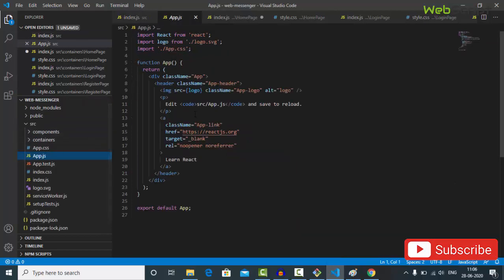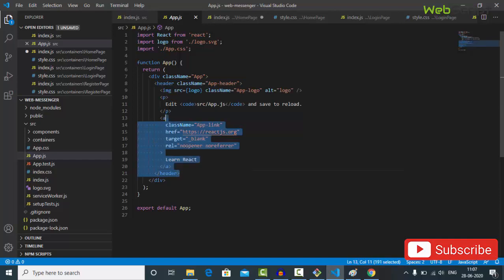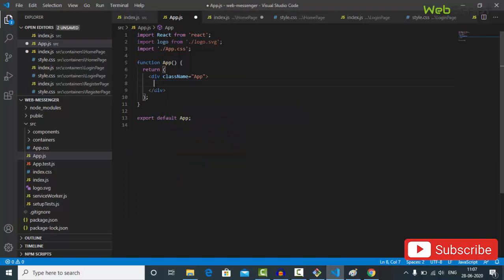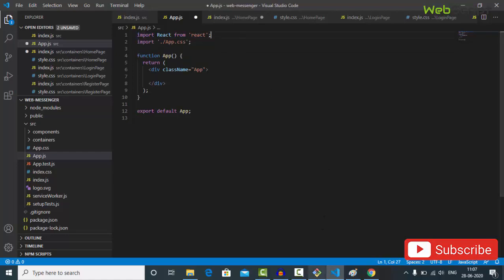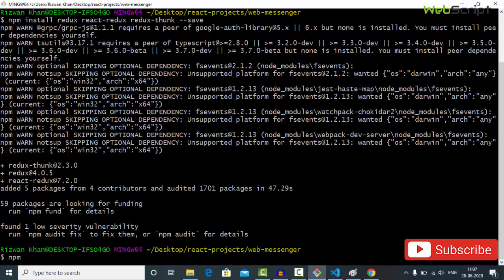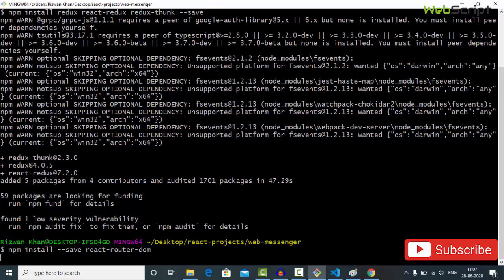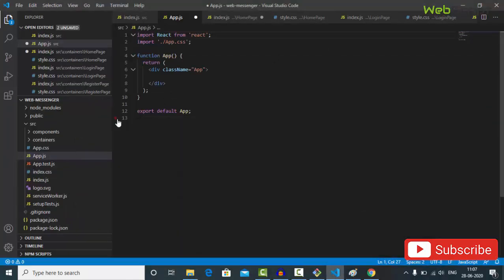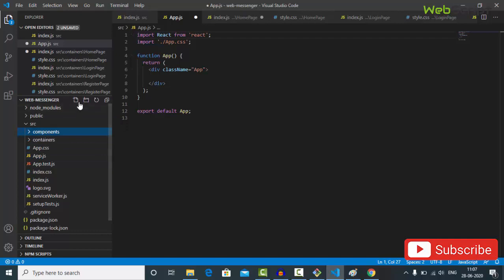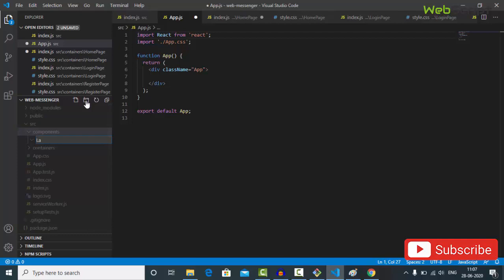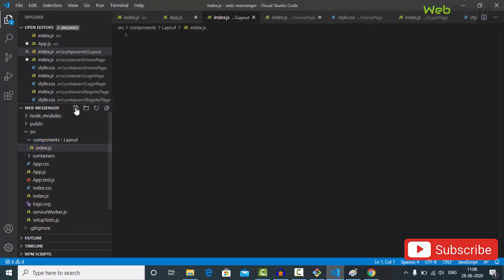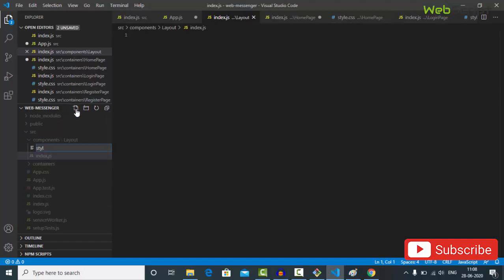Let's go to app.js and remove all the default boilerplate code that React.js provides. I also forgot to install react-router-dom — we obviously want page navigation features. Let me install it: npm install react-router-dom. While it installs, let me also create the Layout folder with index.js and style.css.